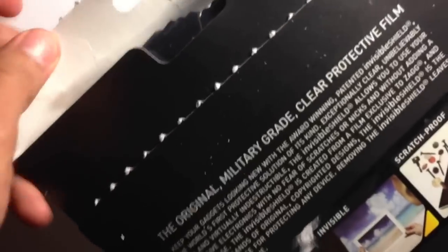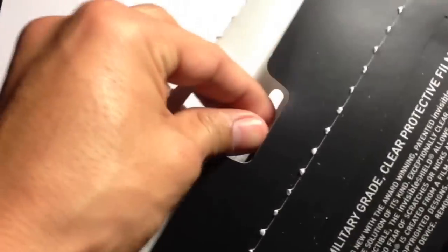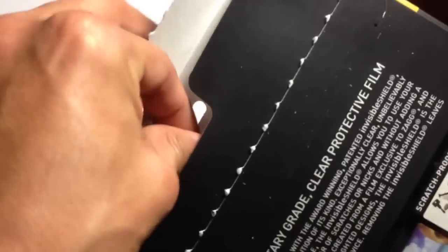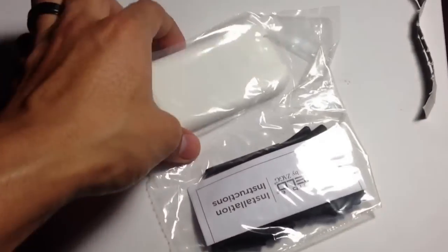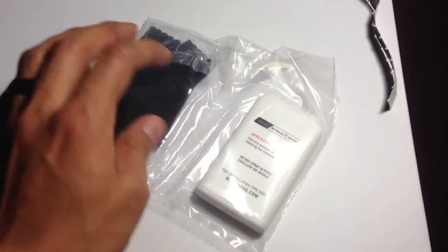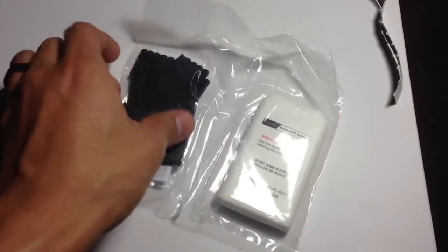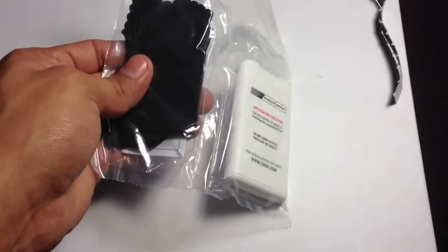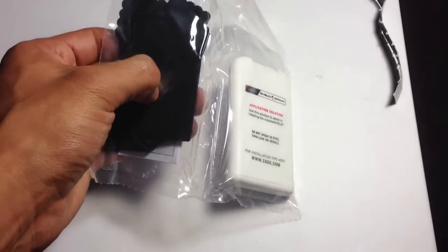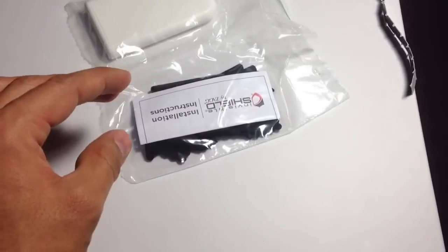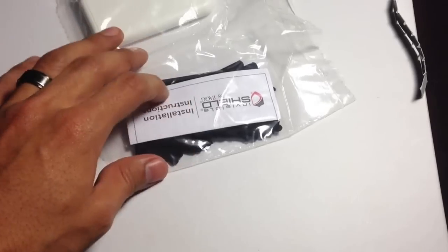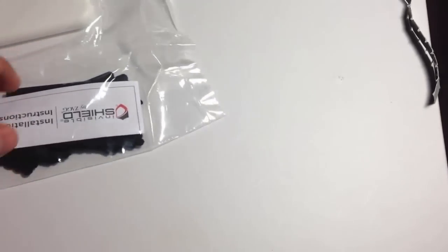Alright, so throw that away. Let's see what's inside the box here. So there's something you can pull out. Alright, it looks like it's got the little sprayer, your microfiber cloth, your squeegee, and your instructions most likely. And let's see, the screen should be in here somewhere. Let me get in here real quick.